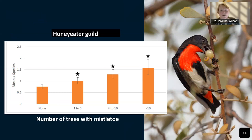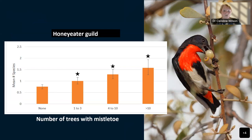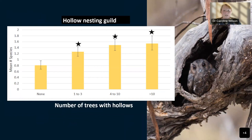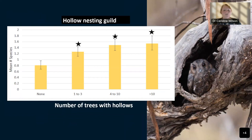Mistletoe has been shown to be an important resource for woodland birds in a range of studies — it has long flowering and fruiting times, providing a dependable resource for birds for nectar and fruit. Even though mistletoe makes up a small proportion of the tree canopy, it makes up a fairly large amount of the litter on the ground, which is generally high in nutrients and benefits ground-foraging species. Another important habitat variable was the presence of hollow-bearing trees. An increase in trees with hollows positively influenced the hollow-nesting guild, as well as the frugivore and large species guilds, which included hollow-dependent species such as lorikeets, rosellas and cockatoos.